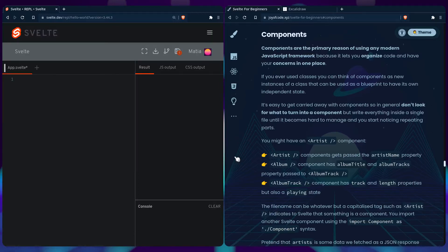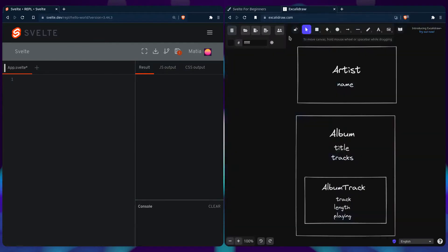To visualize what I'm talking about, we can look at Excalibur. We have an artist component that has a name property, and then we have an album component that has title and tracks, and also for each track we have an album track component that has track, length, and the playing state.